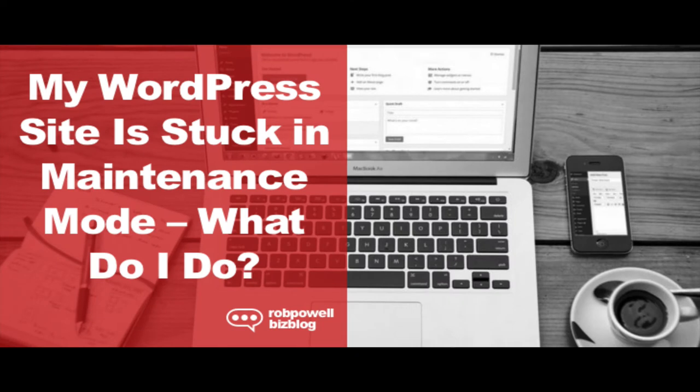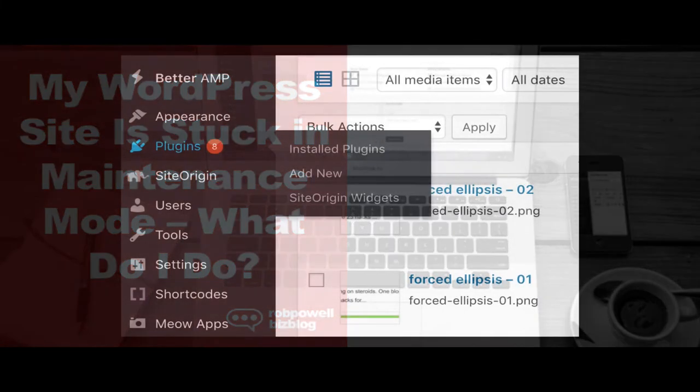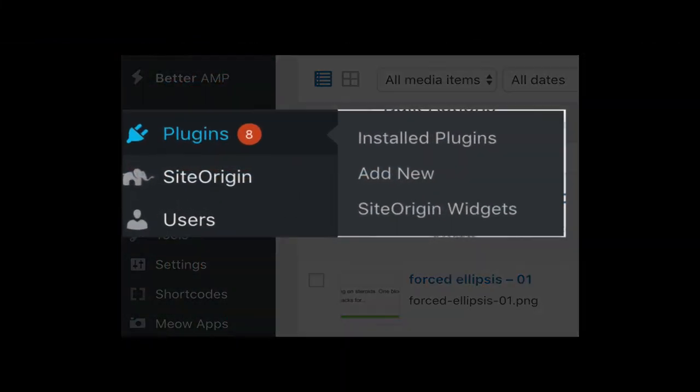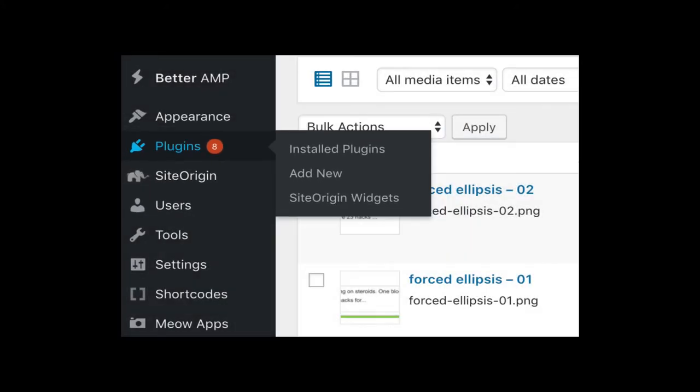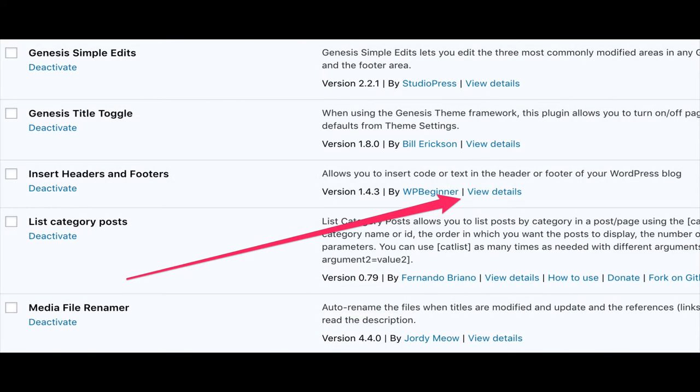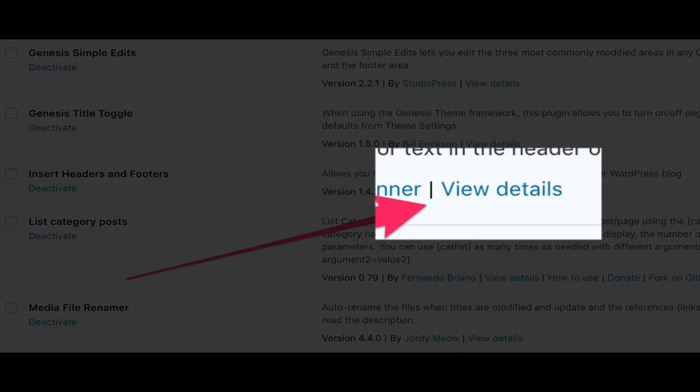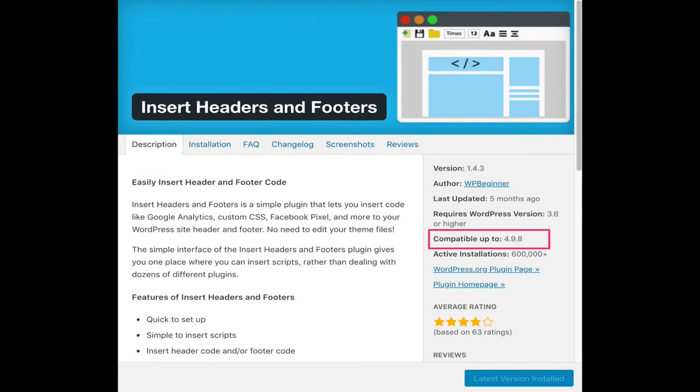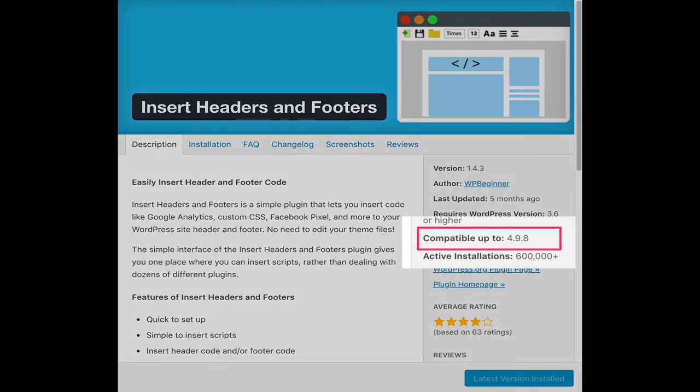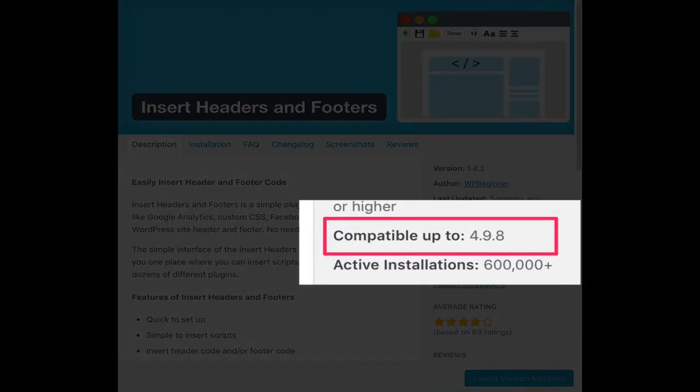To avoid getting your website stuck in maintenance mode, try to ensure that your plugins and themes are compatible. To do this, go to Plugins and then Install Plugins and click on Details for any given plugin. A small window will open up containing basic information about that plugin. It will tell you up to what version of WordPress the plugin is compatible with.